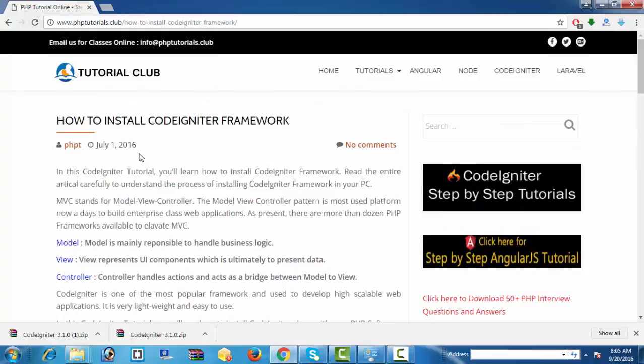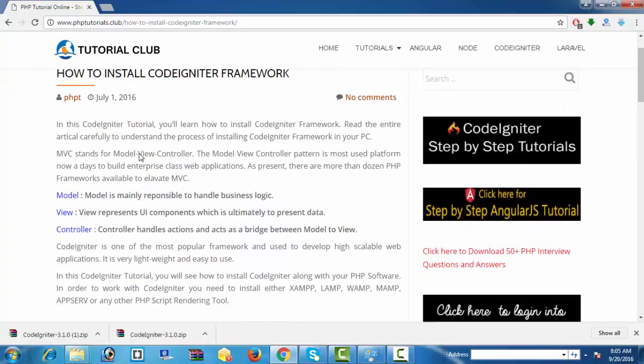As we know, CodeIgniter is a powerful PHP framework which has MVC architecture where Model represents business logic of your application, View displays UI components of your application, and Controller acts as a bridge between both View and Model. It simply maintains various actions of your application.